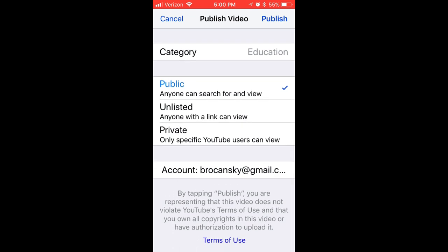It will default to Public, which means anyone can search for and view your video, and if someone goes to your YouTube channel they would see it there. If you choose Unlisted, only those who have the link to your video can view it, and if anyone goes to your YouTube channel it will not appear.